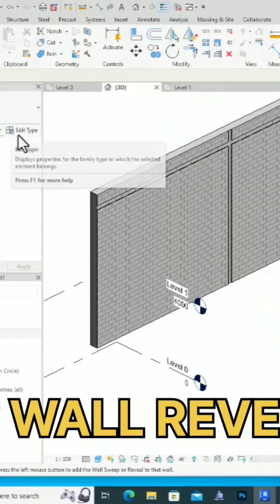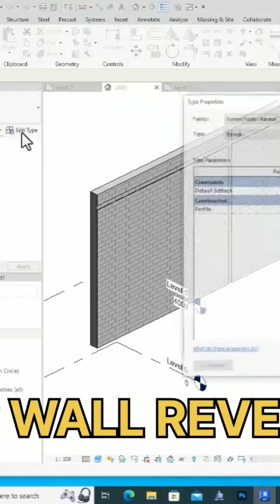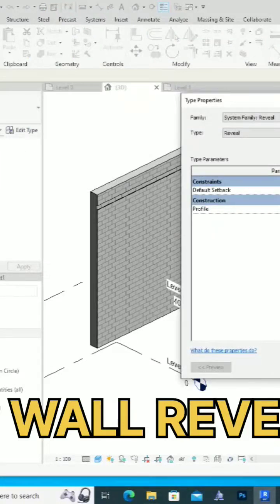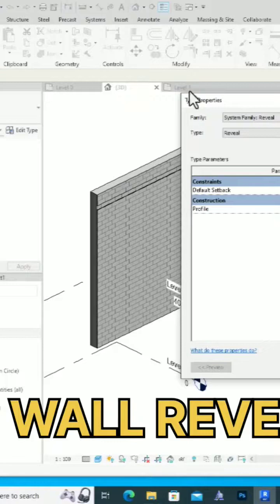If you want to change your reveal profile, you can go to Edit Type and select the profile. If you want to load from an external source, you can go to Insert and load profile, and it will be visible here.